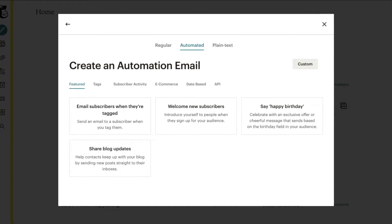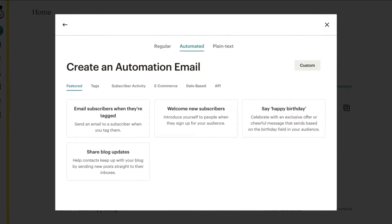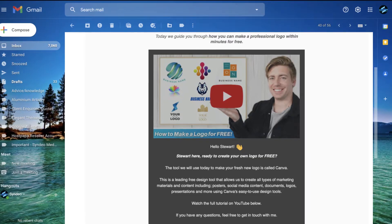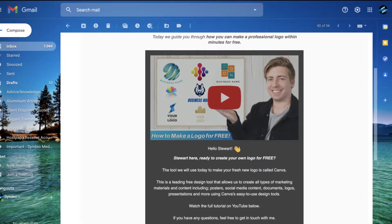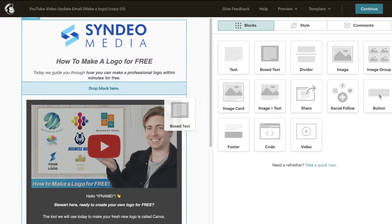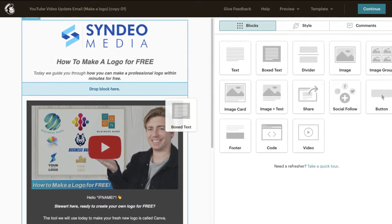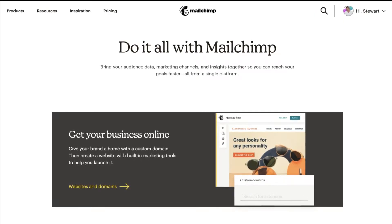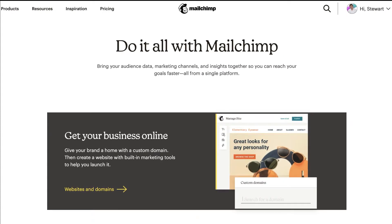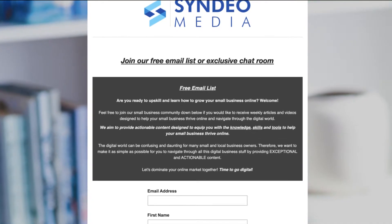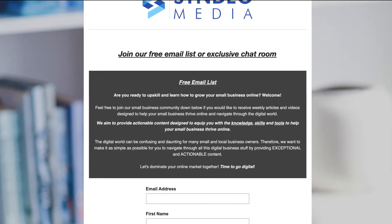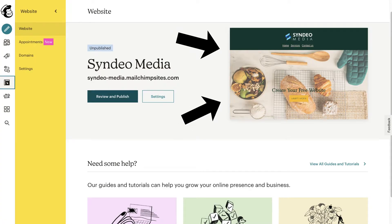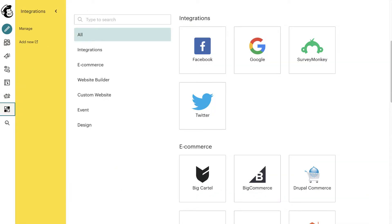Mailchimp allows you to build emails with complete ease — you do not need any design experience to use Mailchimp's drag and drop block builder to create emails from scratch or by building from pre-made templates. Mailchimp has evolved over the years and is now considered an all-in-one marketing platform. On the free plan you can also create landing pages to capture visitor contacts, a functional and responsive website, and you have the ability to integrate your favourite tools, apps and social media.